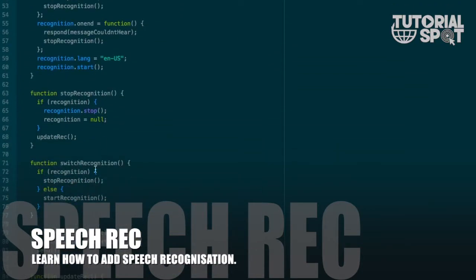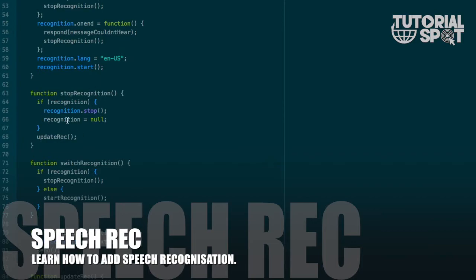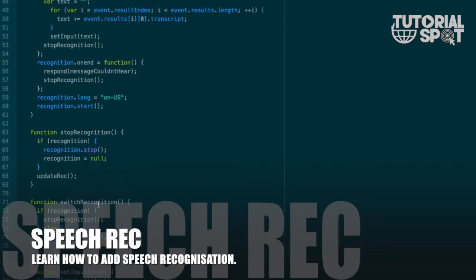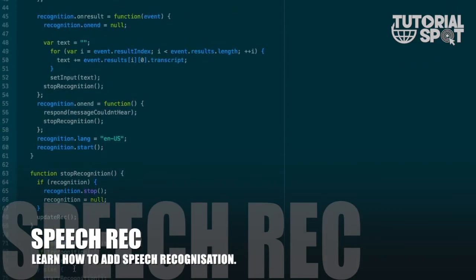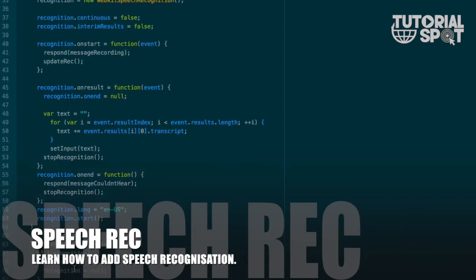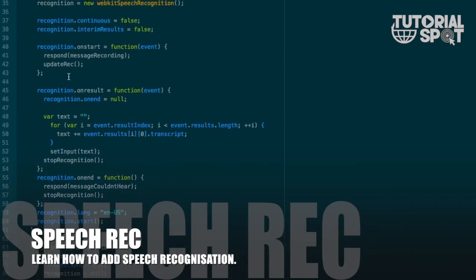What is the switch recognition function? Here you can see - in that function if recognition is started then it will stop the recognition, or else it will start again. It will switch on the recognition - if it was on then it will stop, and if it was stopped then it will start.